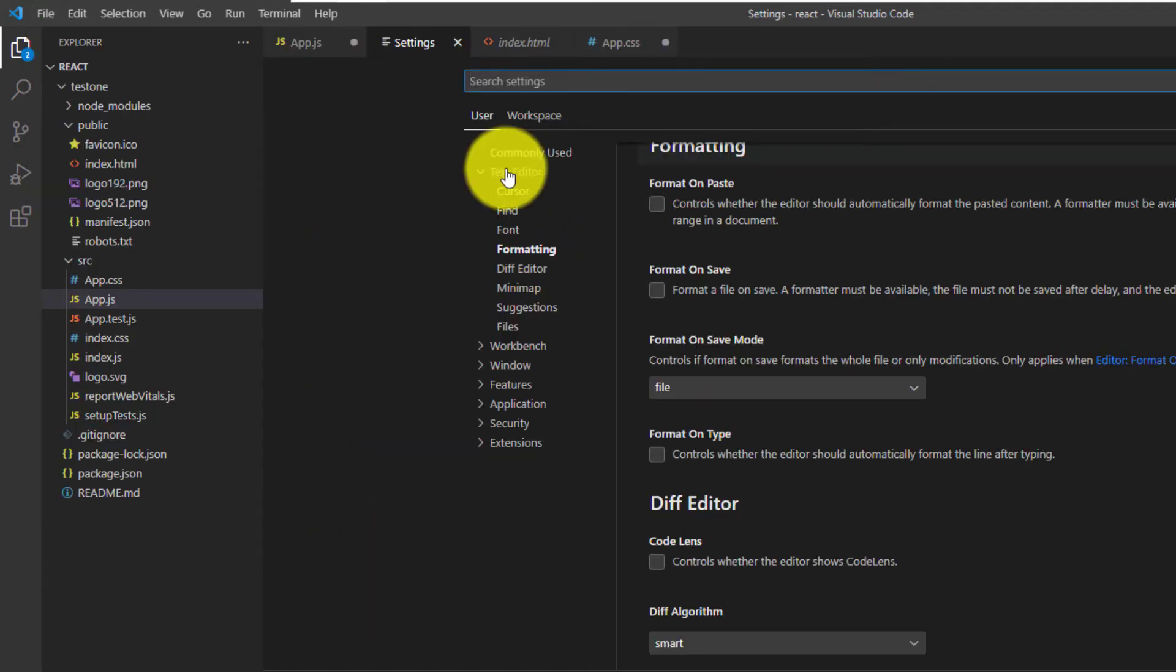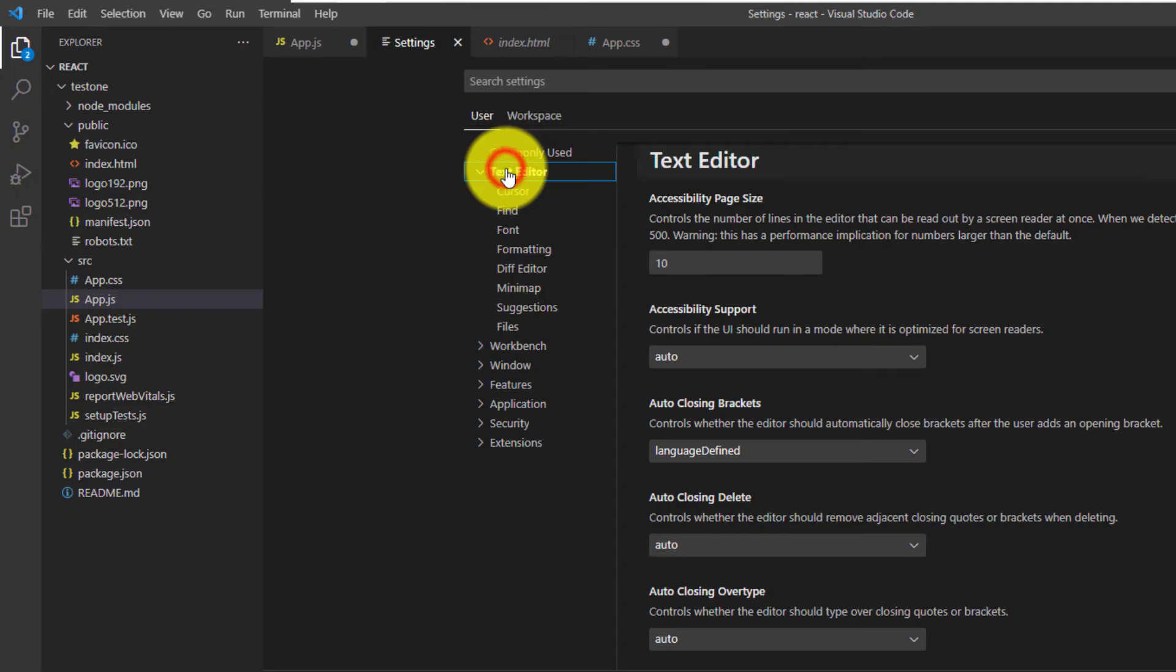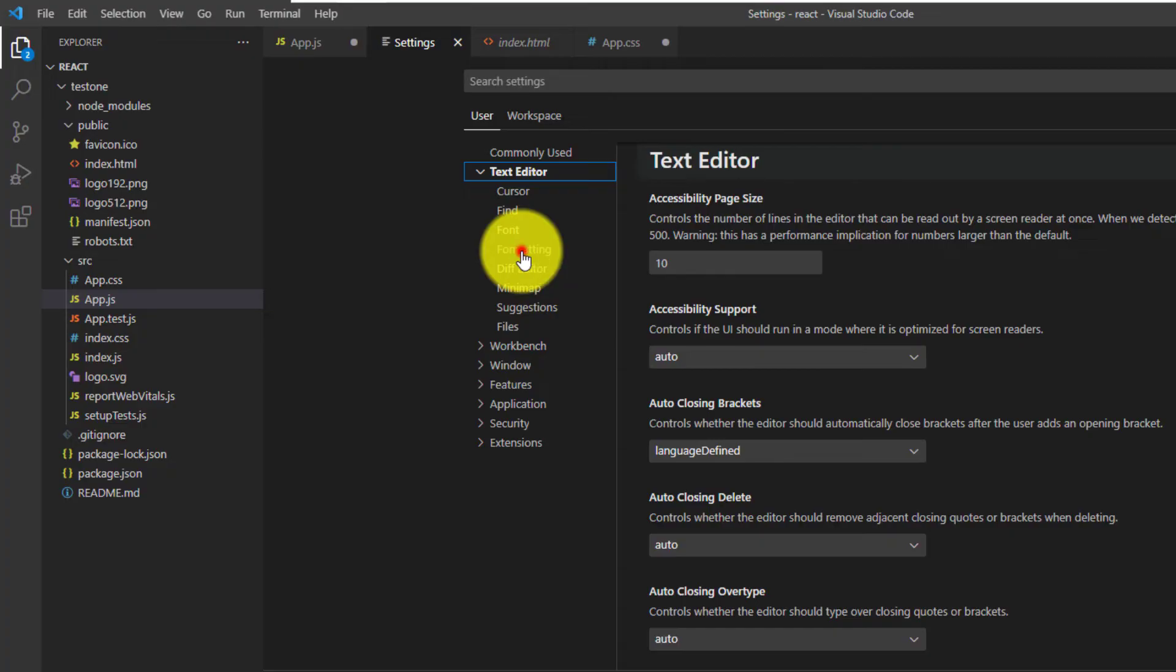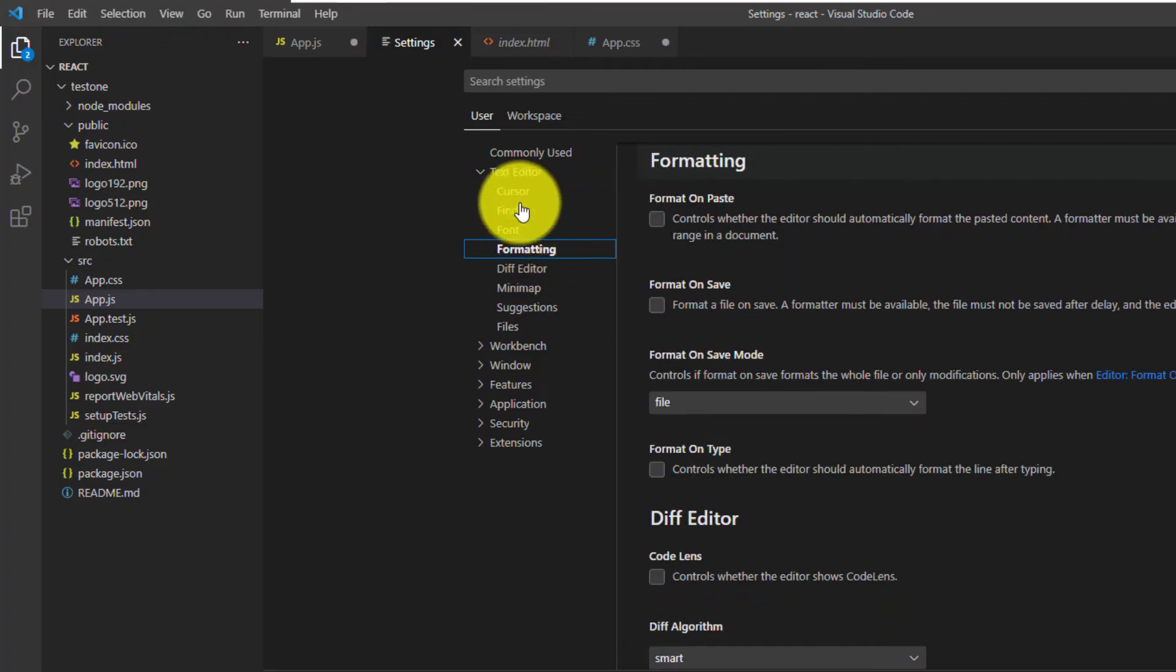Now you want to click on Text Editor. Expand it. And click on Formatting. And we have two tabs here.